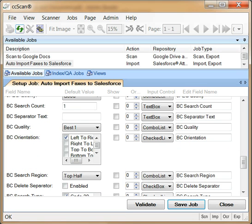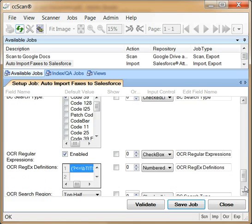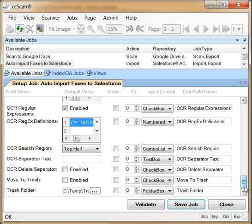CCScan allows up to 9 barcodes per page. With the regular expression fields, you can tell CCScan how to search the text that was extracted from the document using OCR, Optical Character Recognition.